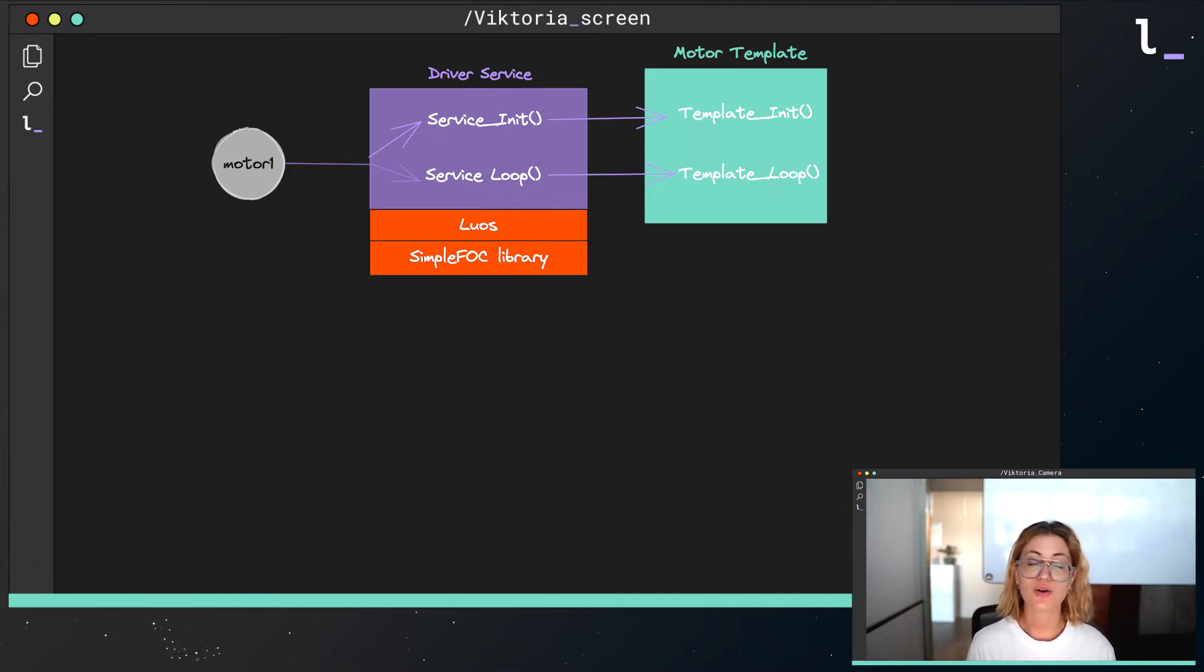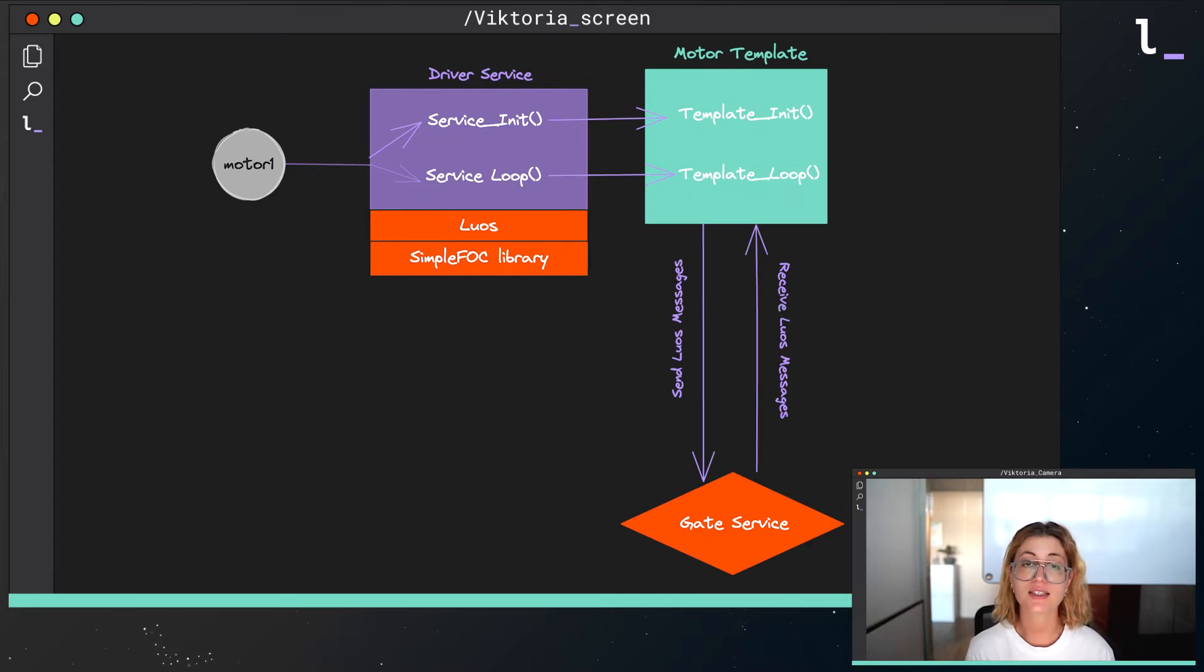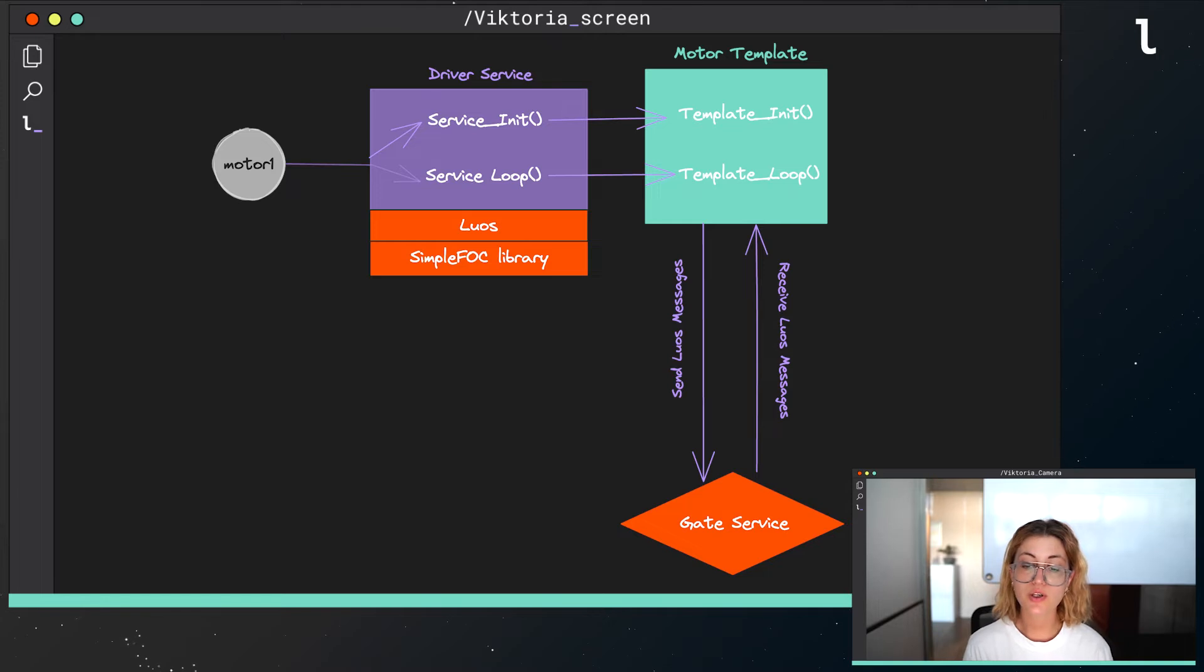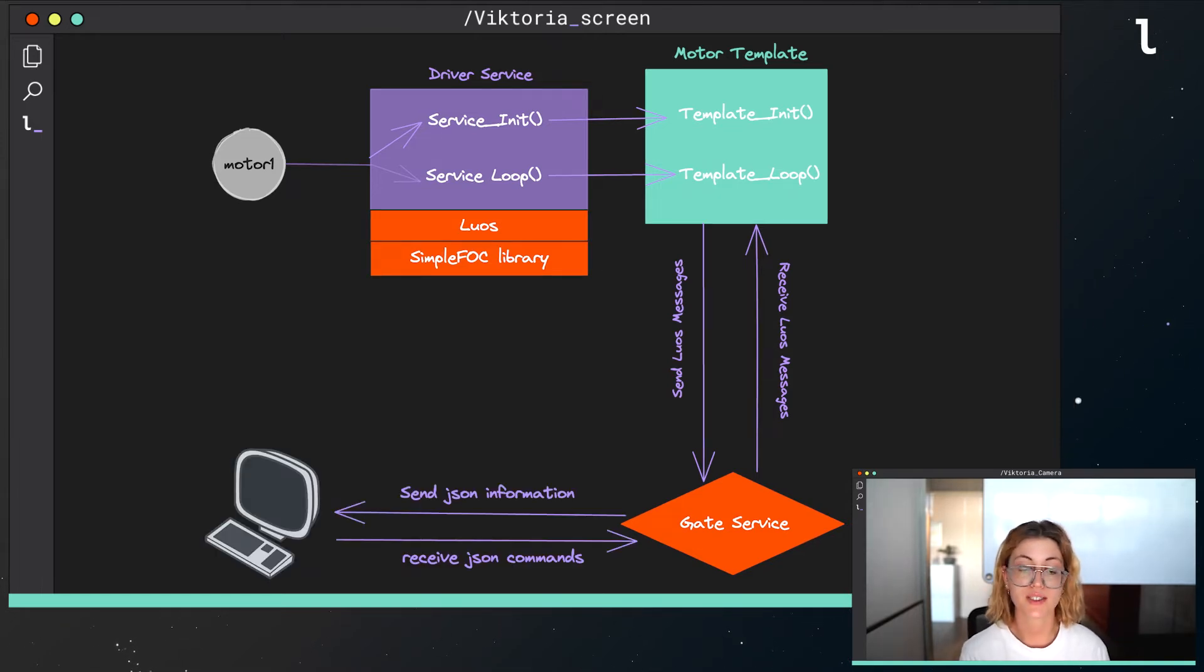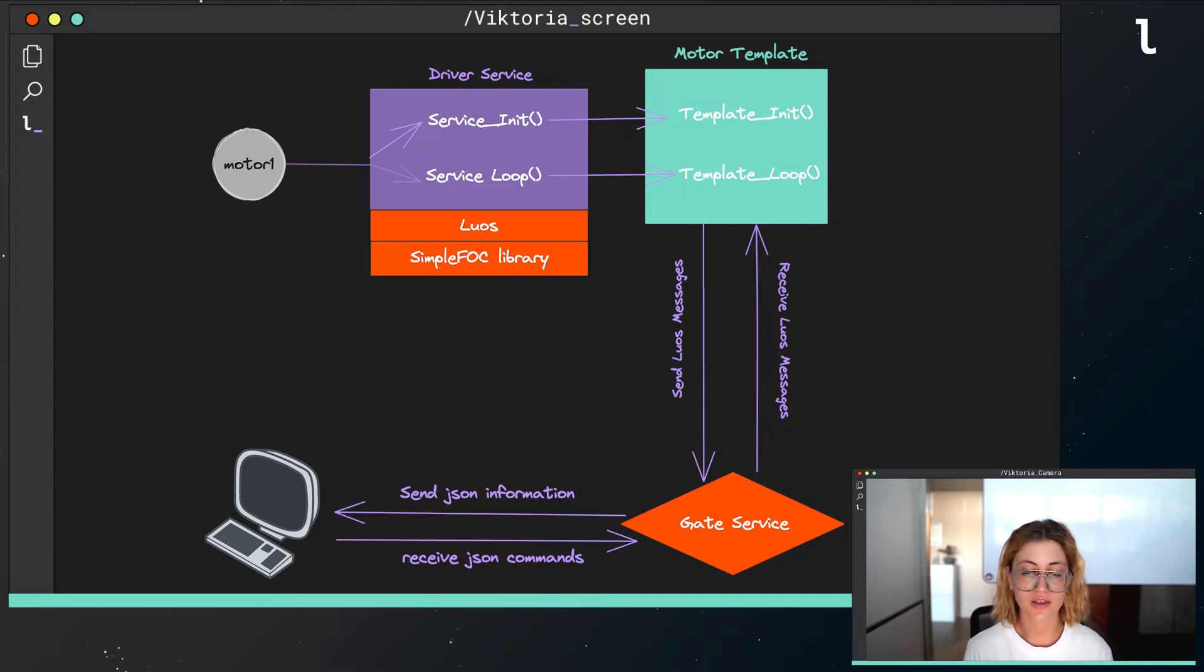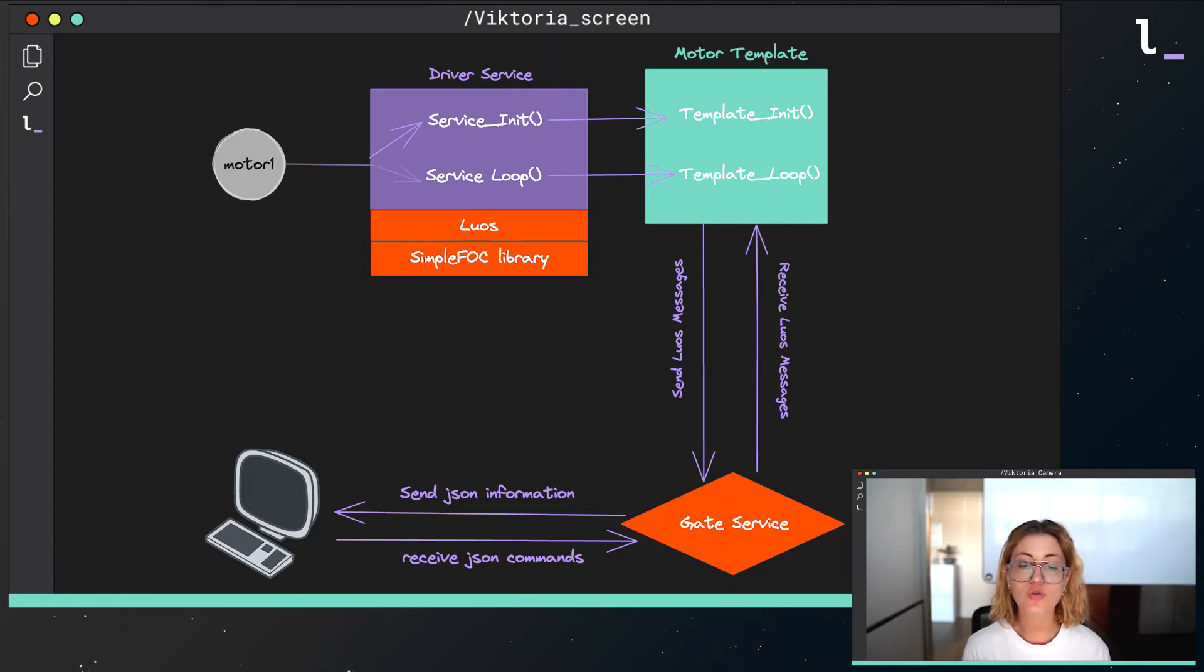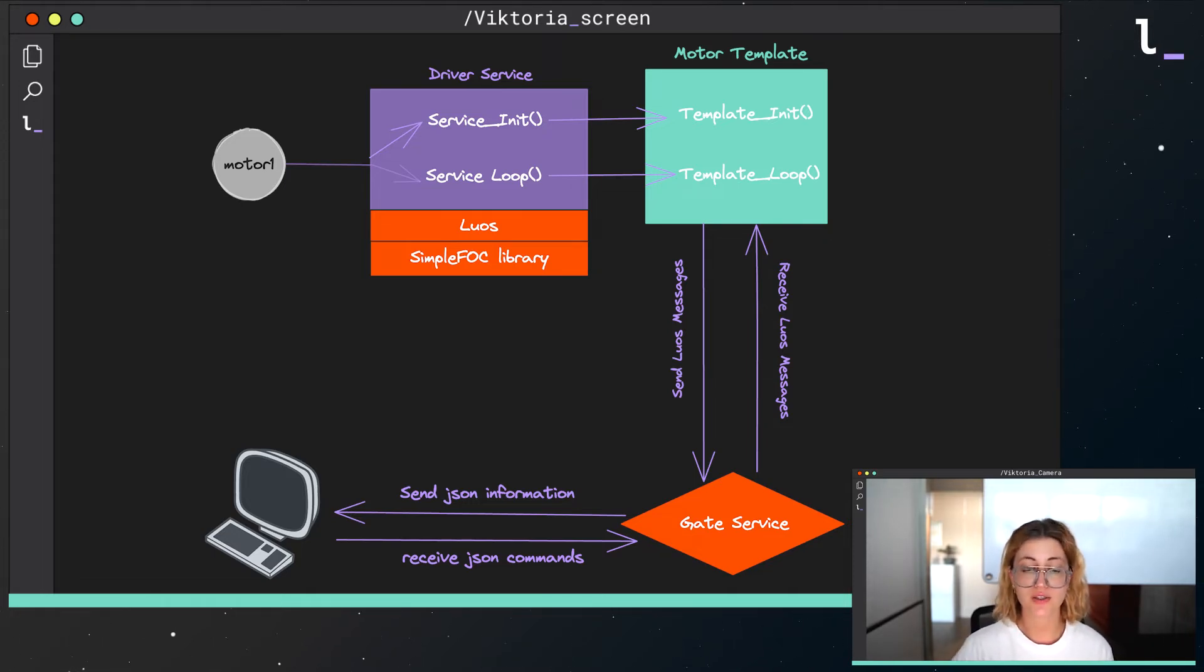Also, the motor template is responsible for receiving and sending messages among a LUOS embedded network. By this exchange of messages, we are able to move the motors depending on the information we receive, and share the sensor's information, like the rotation angle of the motor, by sending them through the network. For obtaining this information and for applying the movement to the motors, we use the corresponding simplefoc functions.